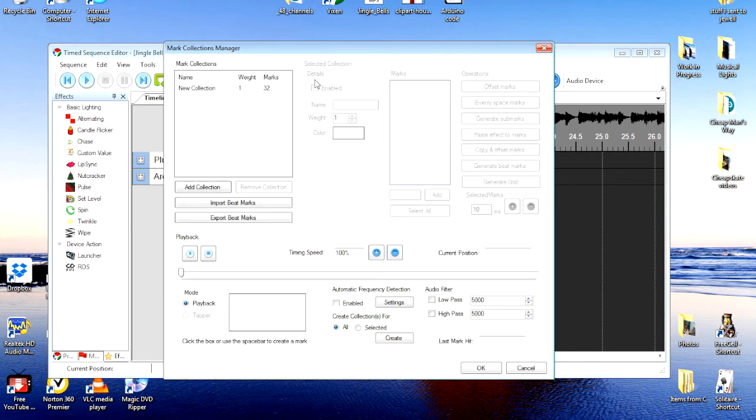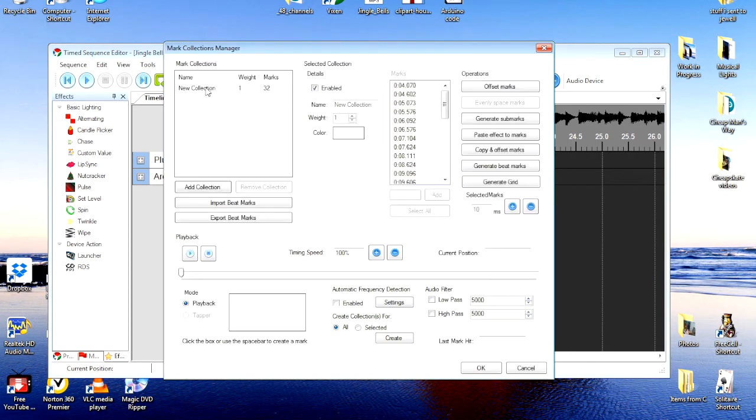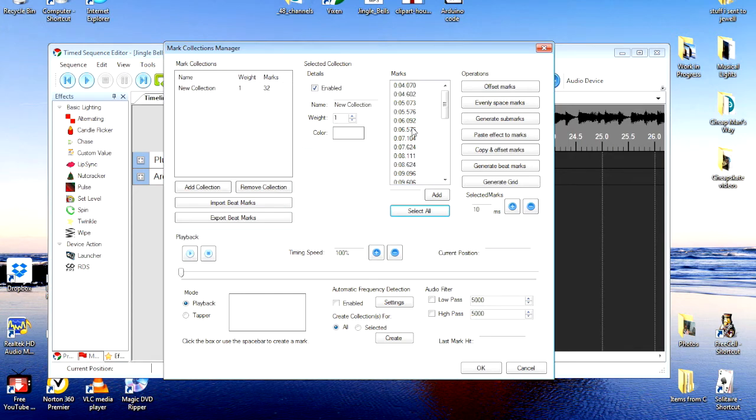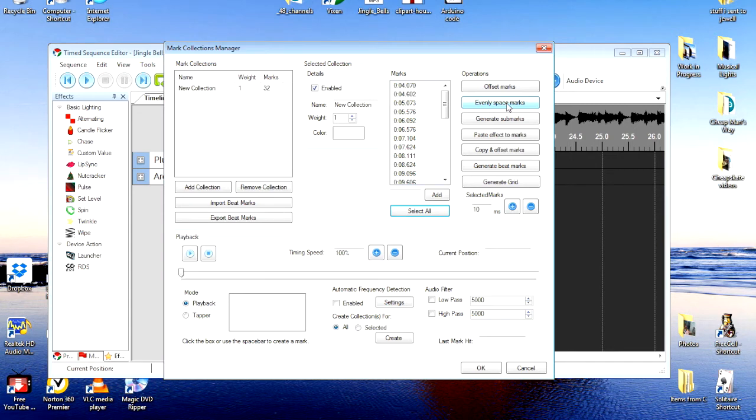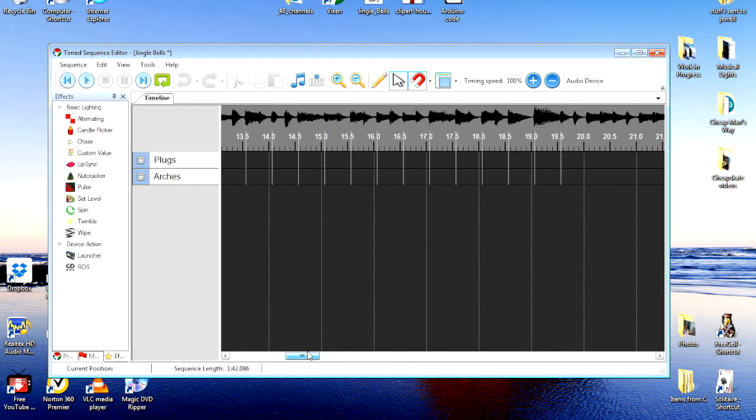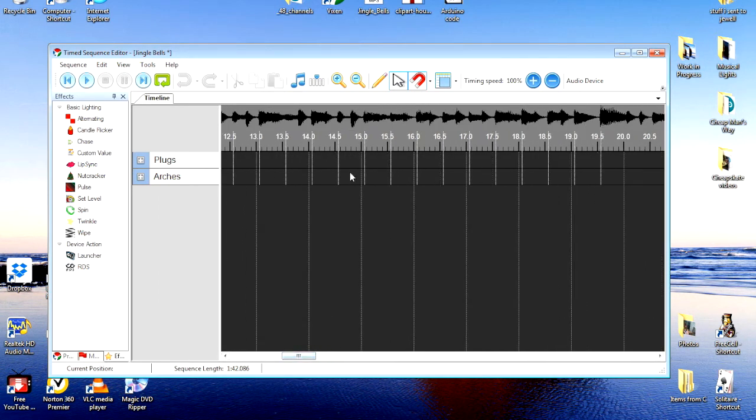So, I'll go back to mark manager. We're going to highlight collection once again. This time, we're going to select all. All of the beats that we created, we're going to set them. Now, we're going to be highlighted. And now, we're going to evenly space these marks by clicking the evenly spaced marks. It changed all their positions slightly. I'll OK it. And now, you can see that all of these are right at the beginning of these beats.